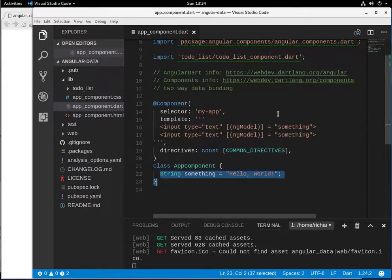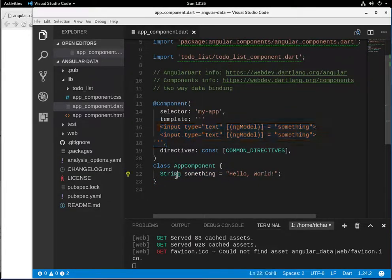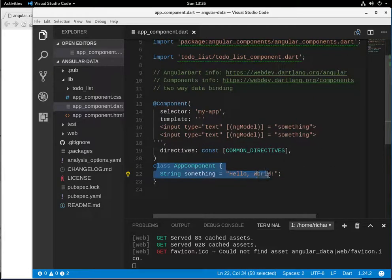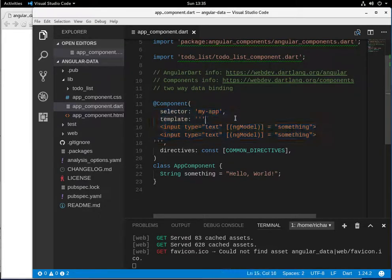So it would stand to reason that two-way data binding means we'd be getting information from the template, sending it to the class, getting information from the class, and sending it back up into the template. Kind of makes sense in that way.